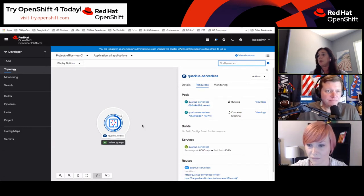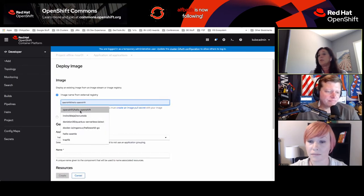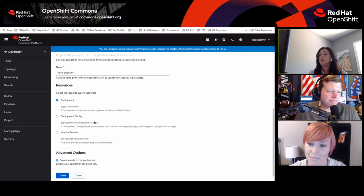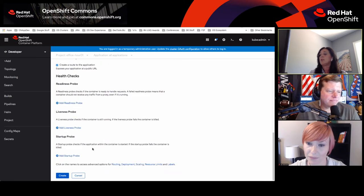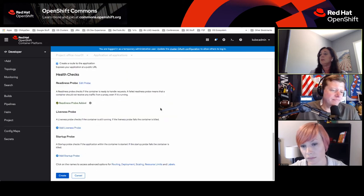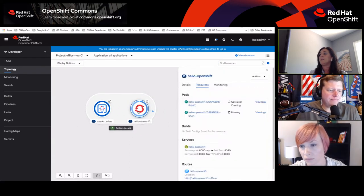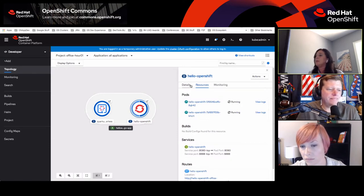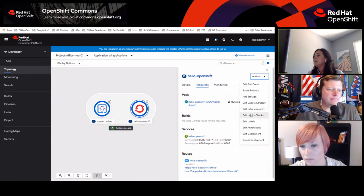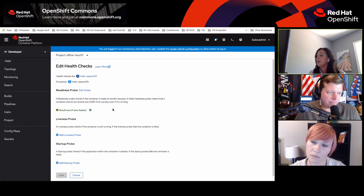We can also add health checks as we are creating objects — deploying images, importing from Git, etc. There's a new option called health checks. As you're adding something, I could also add a readiness probe and take the defaults, then hit create. When I click on this item, there's no in-line notification, meaning health checks have been added. You can also do an edit health check as well. This is the flow for either adding health checks afterwards, editing health checks, or creating them on the fly.